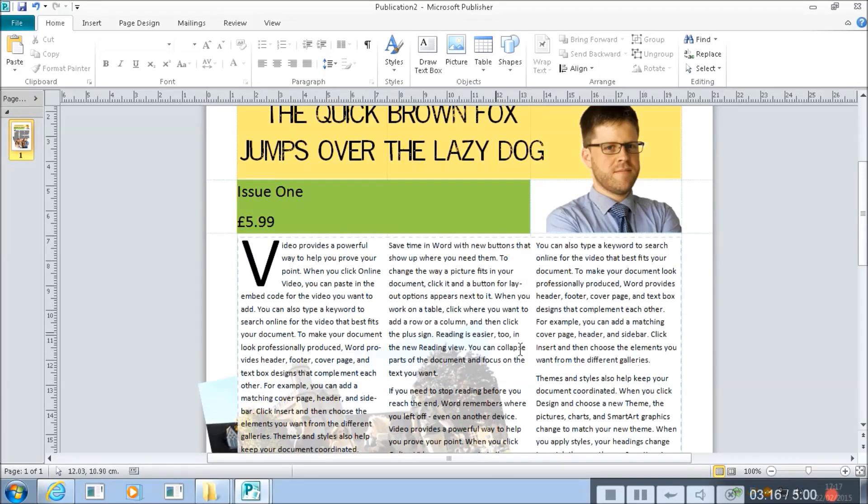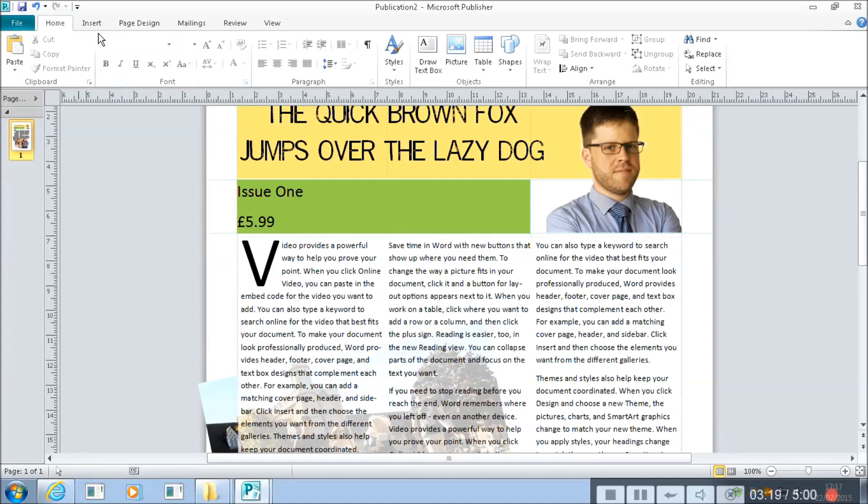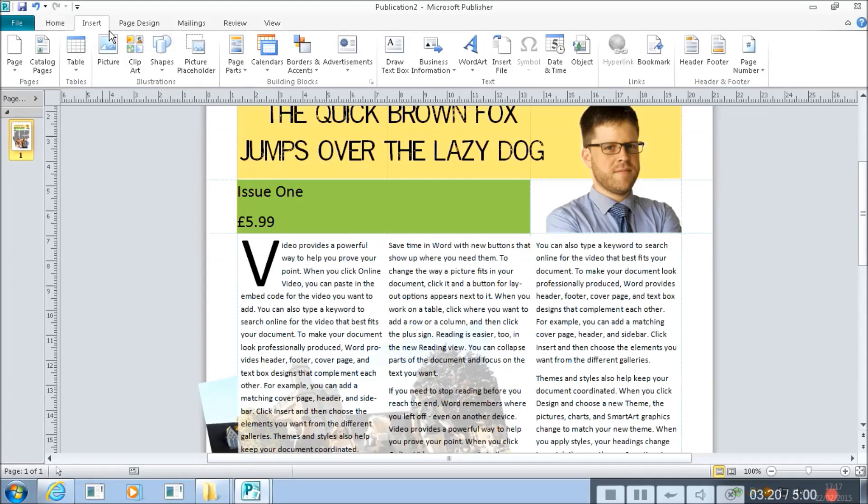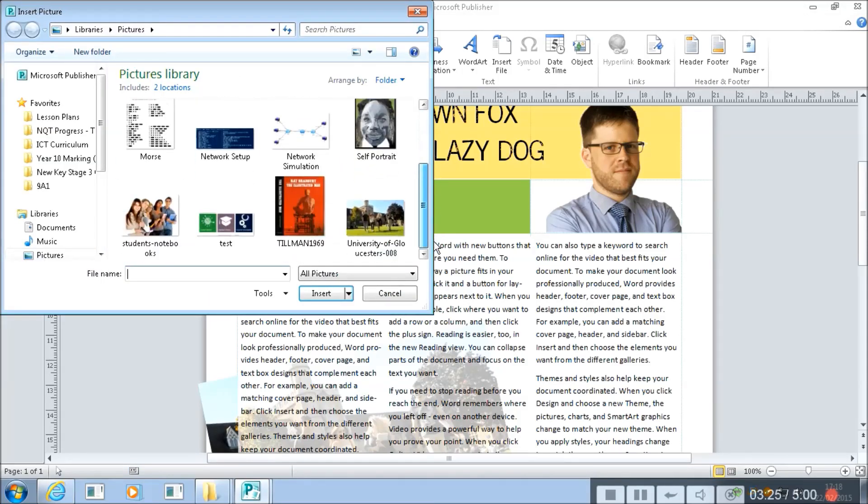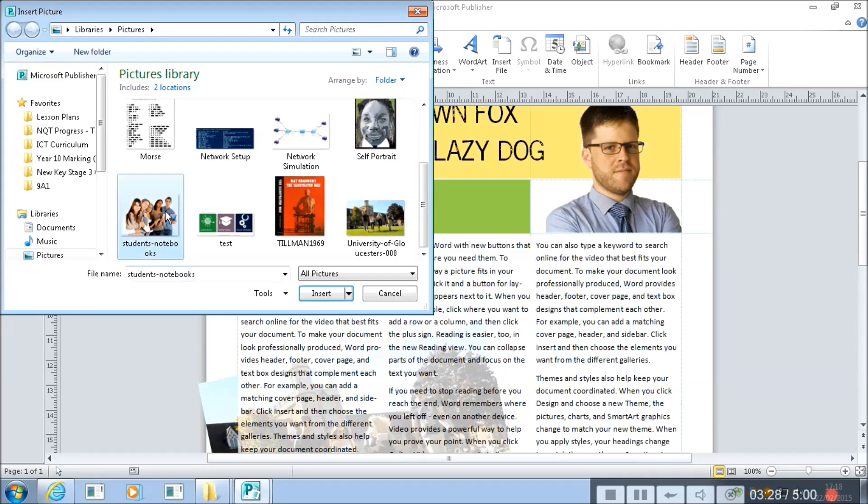You could put anything you like behind here, a whole collage of images. So if I insert another image, I'm going to get a picture and I'm just going to get a picture, well let's put in these students again.